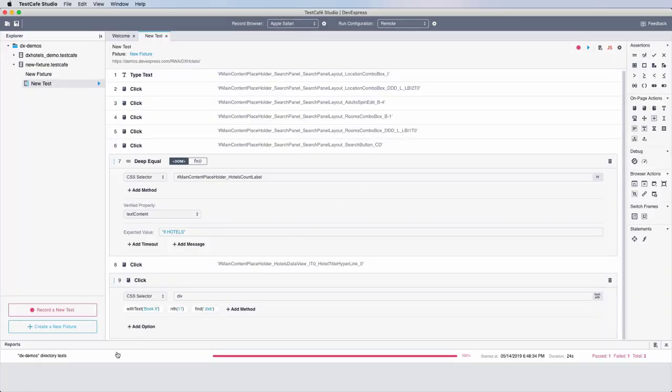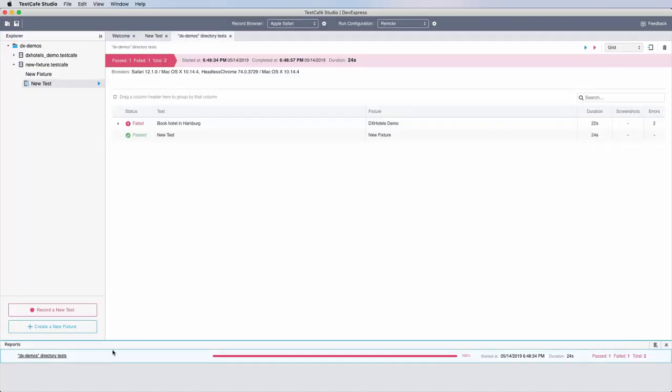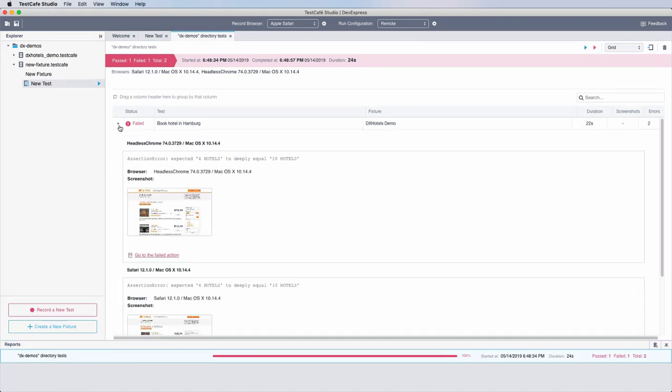After the tests are complete, Test Cafe Studio provides a report with results and details for each test. These details include failed actions data, links to these actions, and screenshots to help you isolate the cause of individual errors.